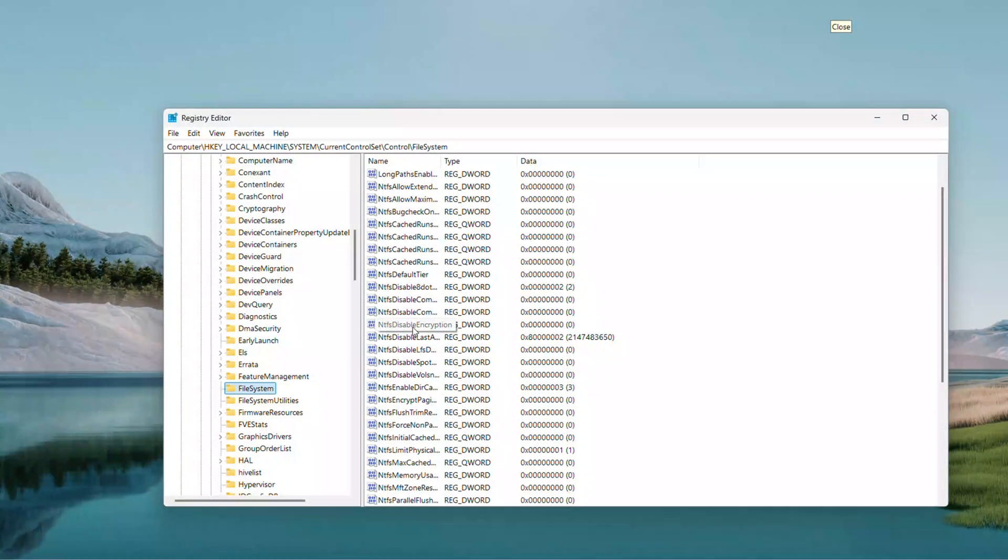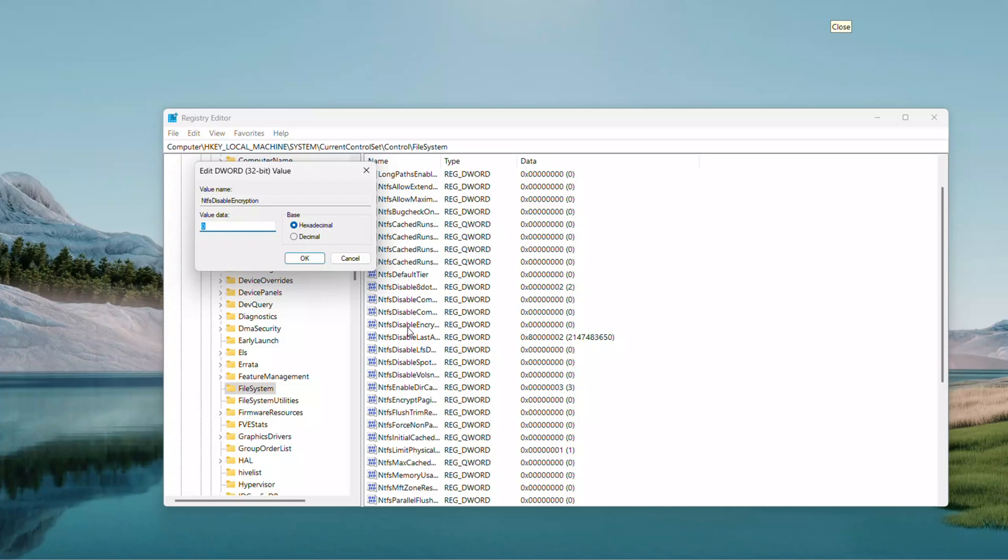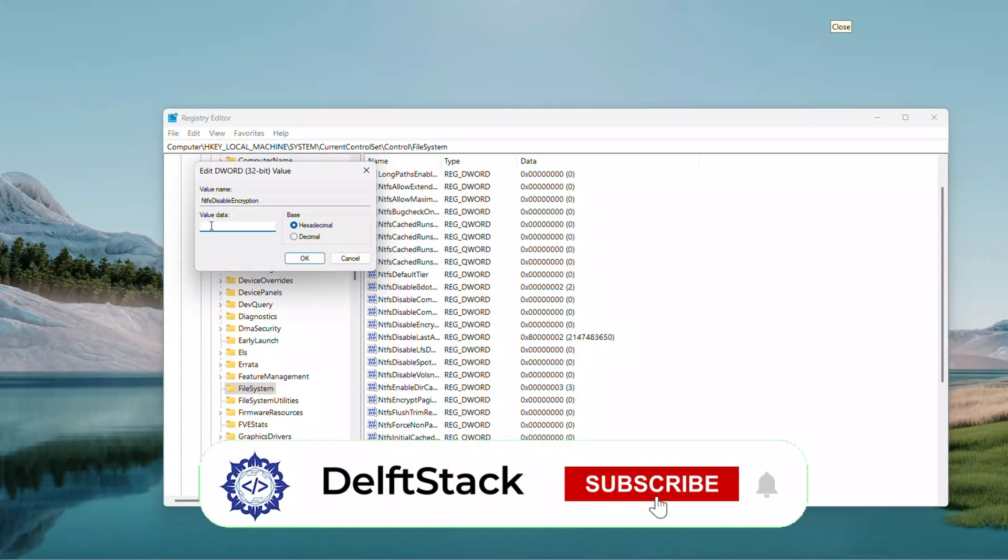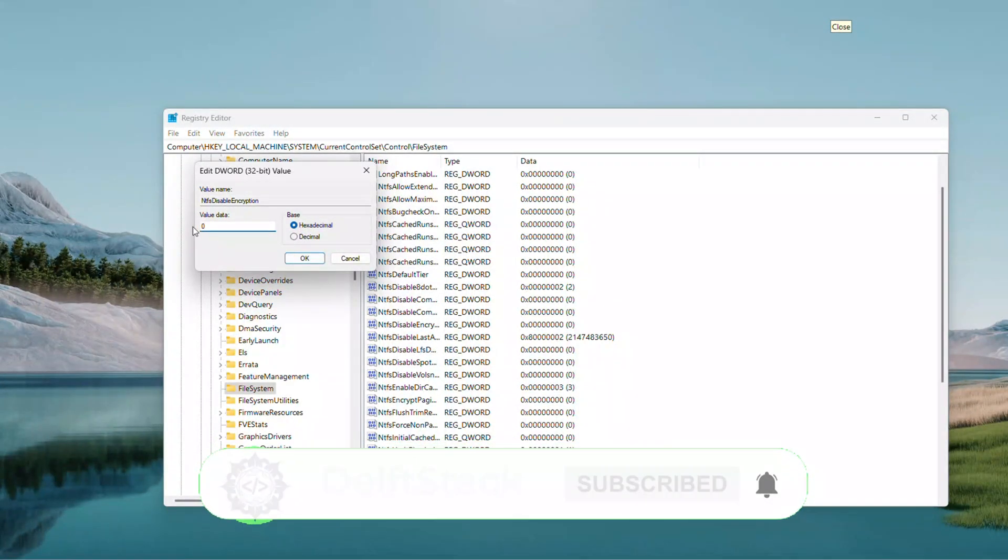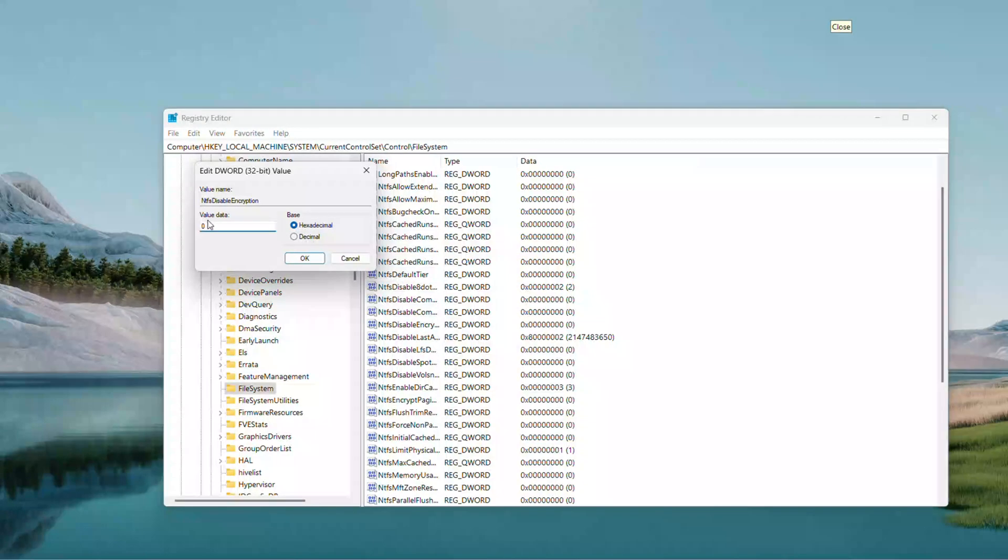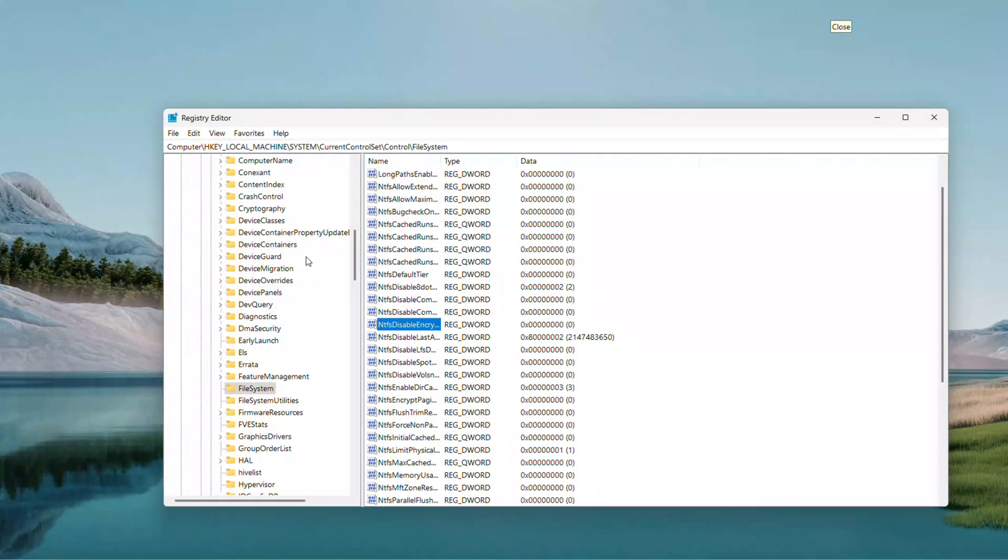If it is missing, right-click a blank spot, choose New DWORD 32-Bit Value, name it NTFS Disable Encryption, set it to 0, and hit OK.